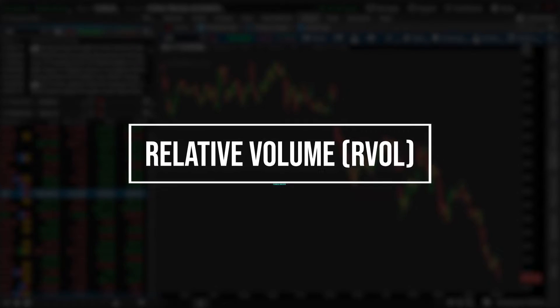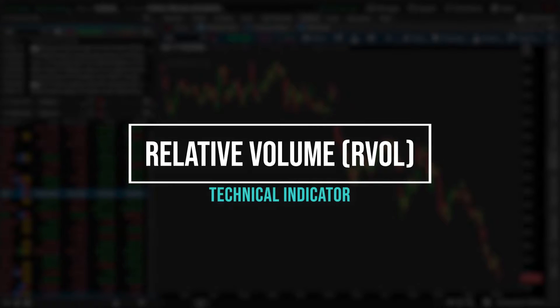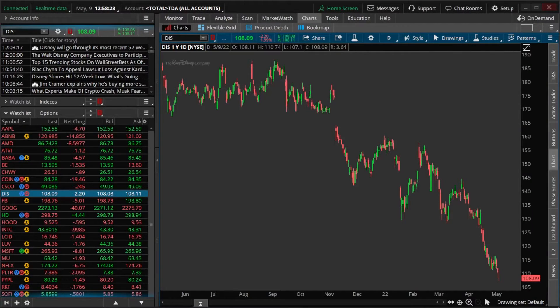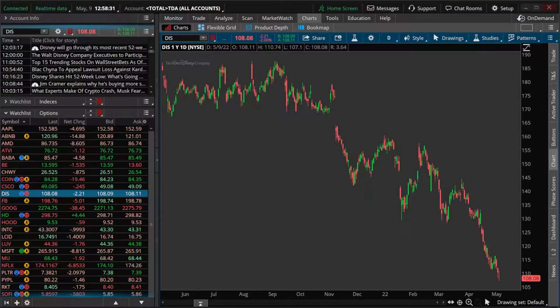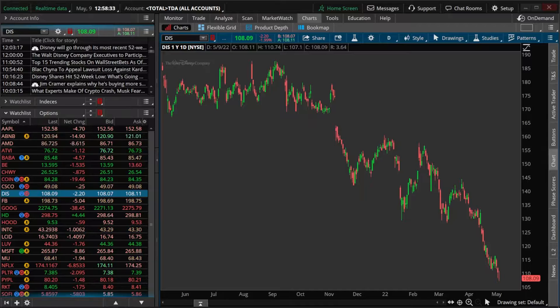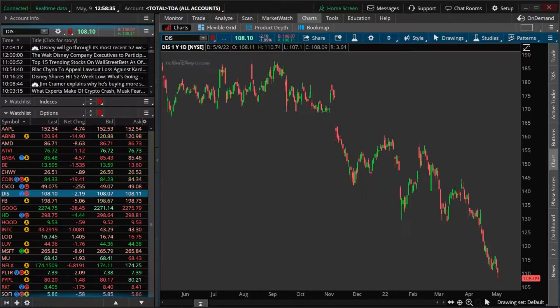Relative volume, often called RVOL, is an indicator that compares current trading volume to the average volume over a given period. This will then be displayed as a ratio so we can quickly see how active a stock is trading today in comparison to its average.